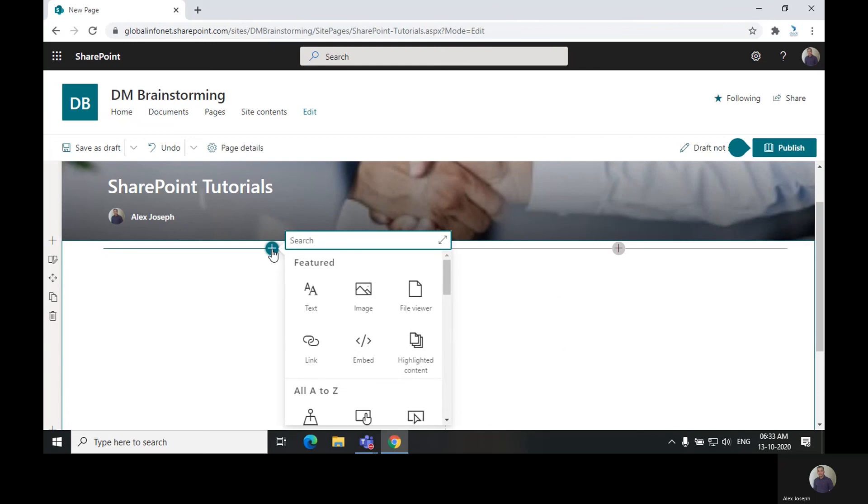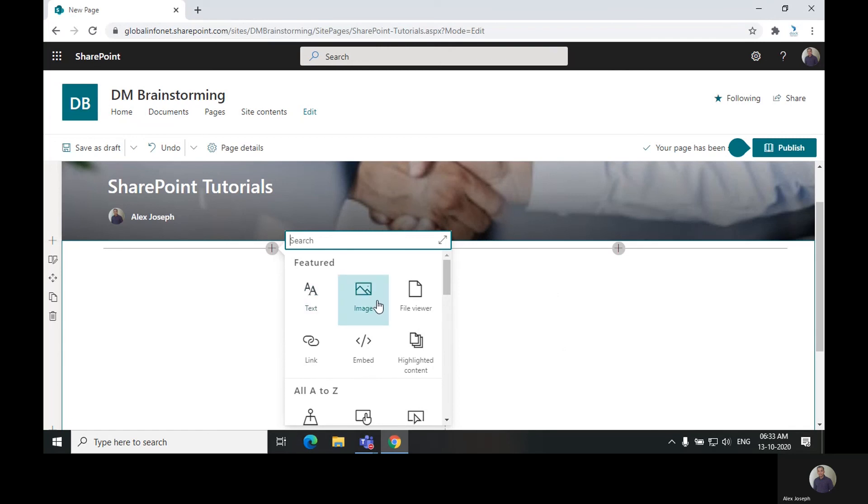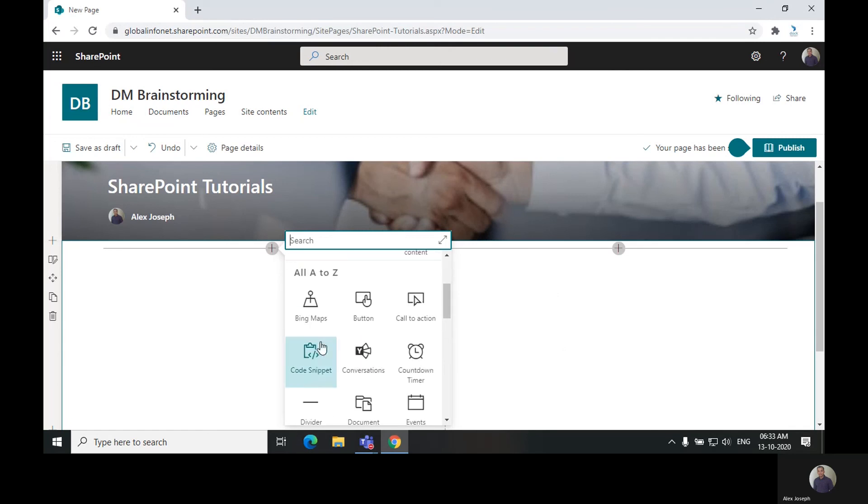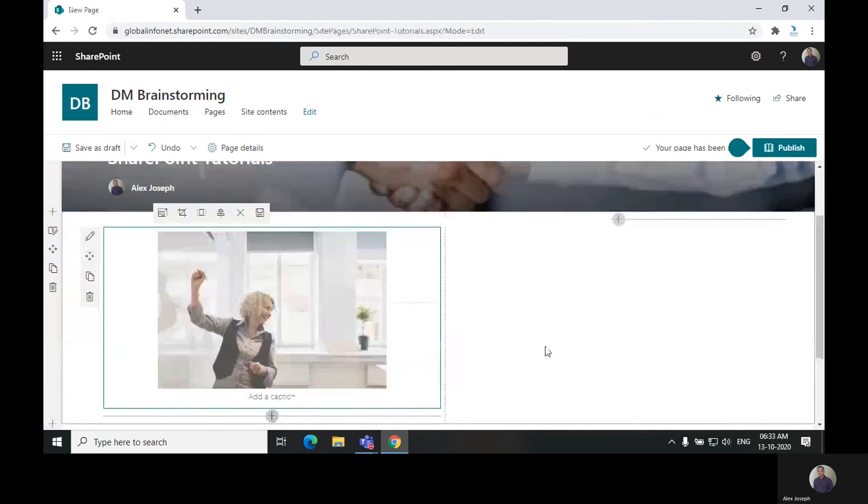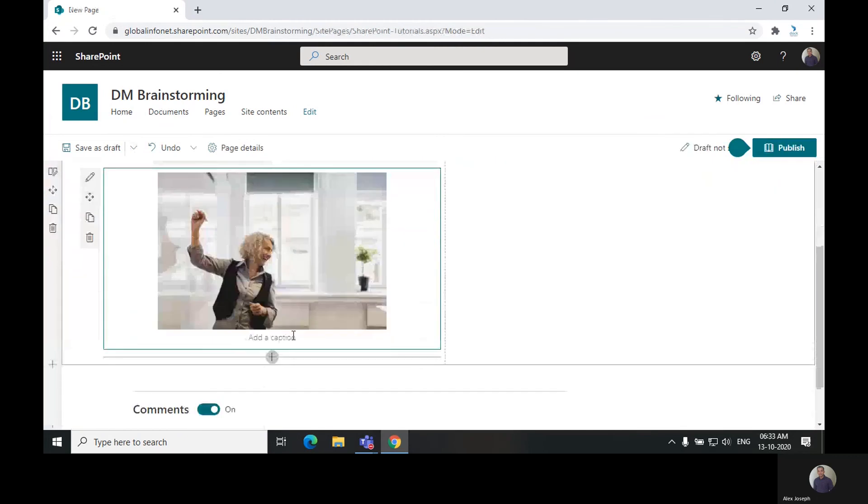There are a lot of web parts available like text web parts, image web parts, inputs, links, and there are a lot more. We will choose an image web part for now, choose the image you want to be shown, and add text.